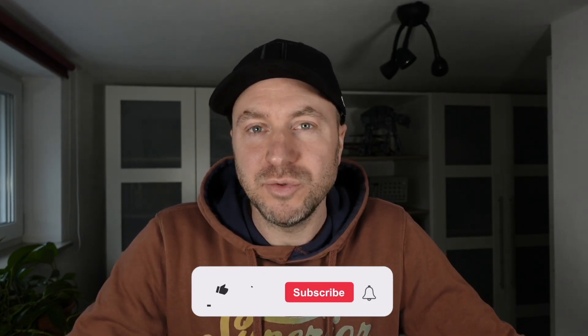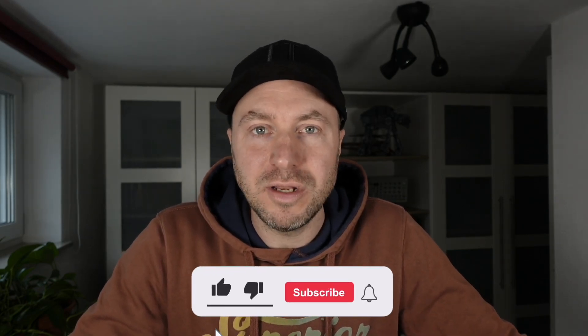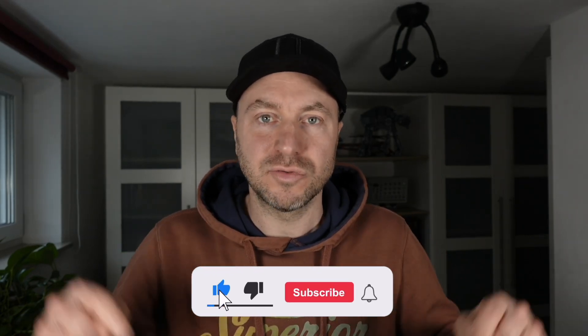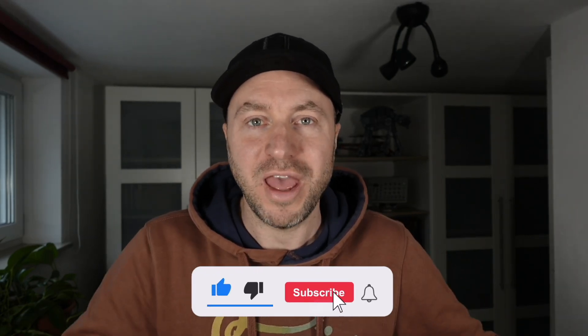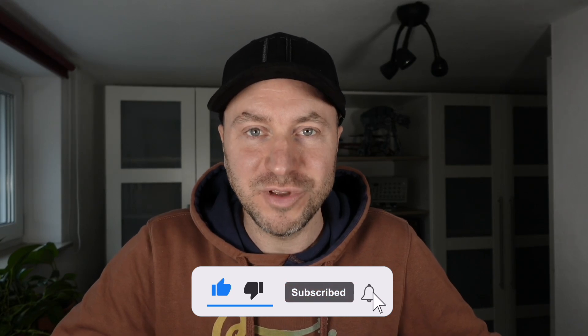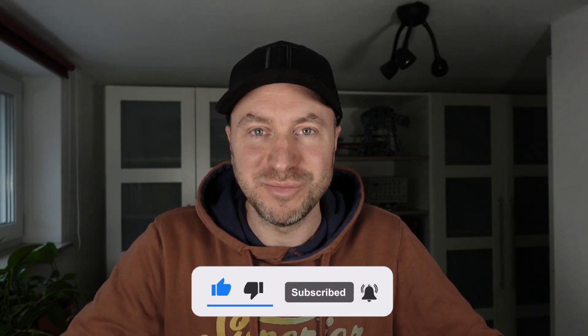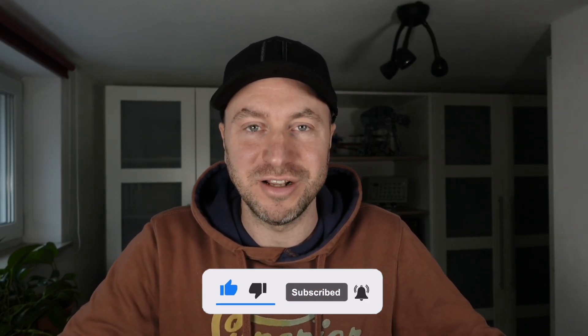As always you can find all links in the description below and if you like that video please subscribe to my channel. Let's jump in.